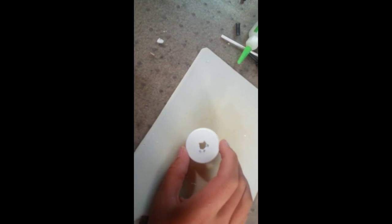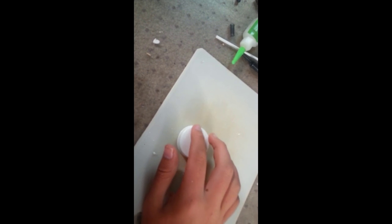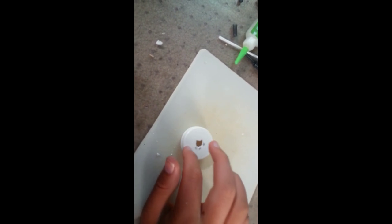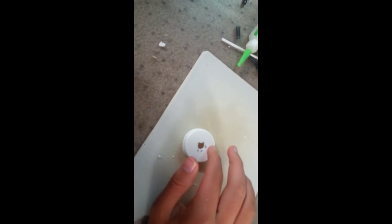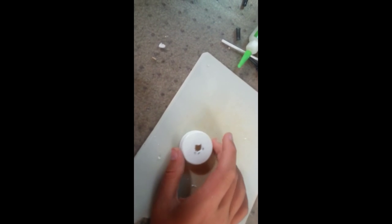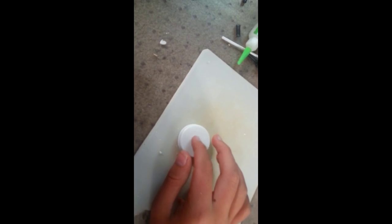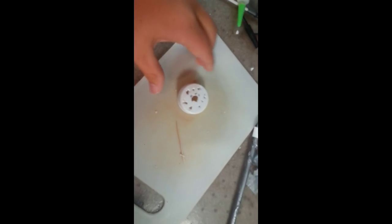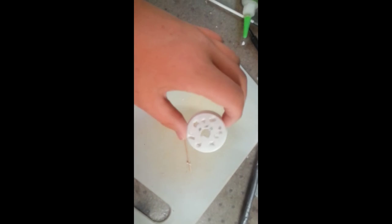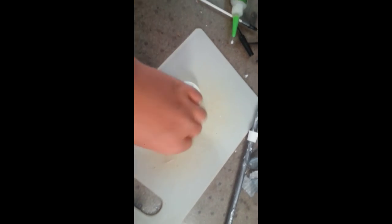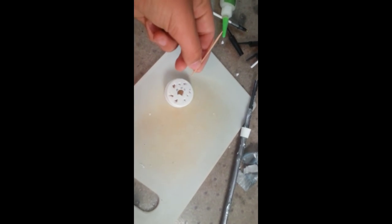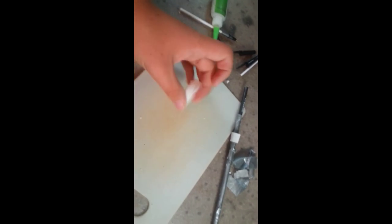Next you're going to take your lid and make eight holes around this. Try to make them equally spaced and a little far away from the center hole. Once you have made eight holes in the top, make sure that a toothpick can fit through each one of them.